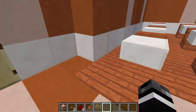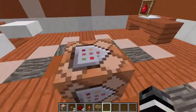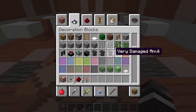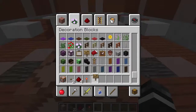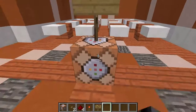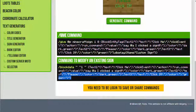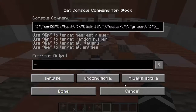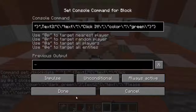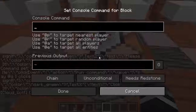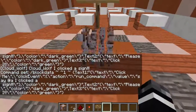You also have to note that you can use the block data. So if you have a sign already placed, you can just copy the block data command into a command block, unpower it, and it'll change the sign for you. That can be useful for a number of different things.